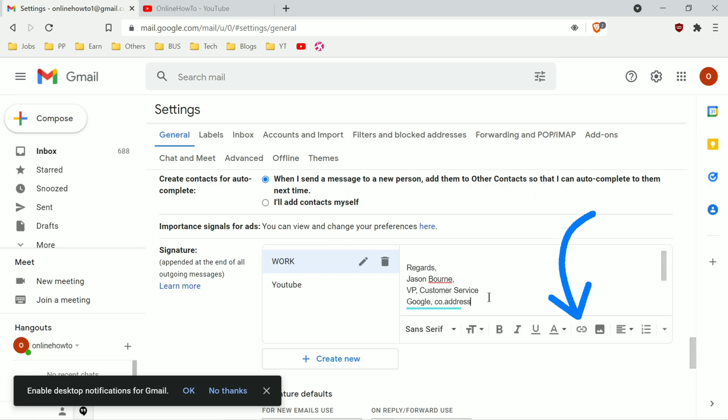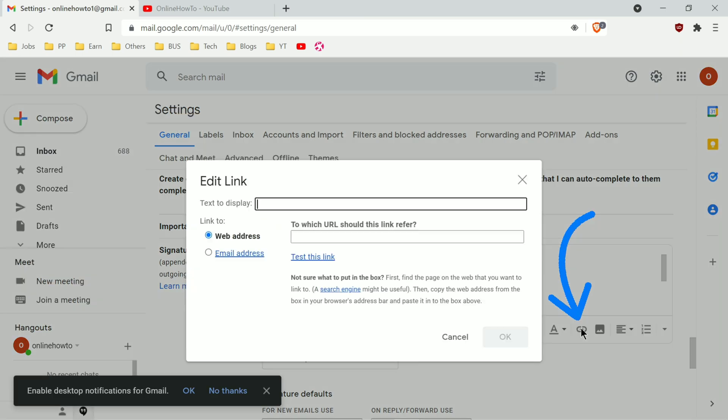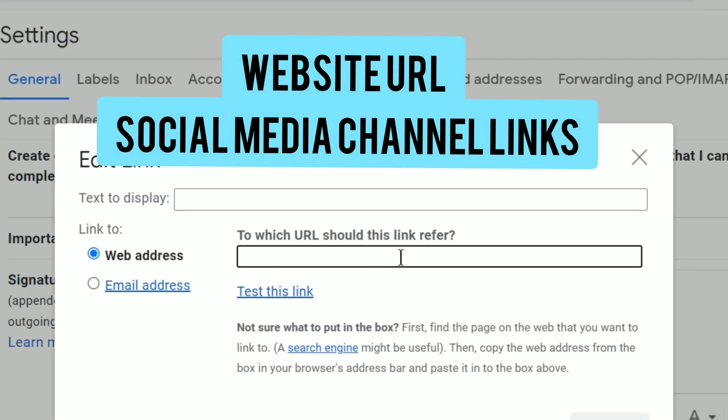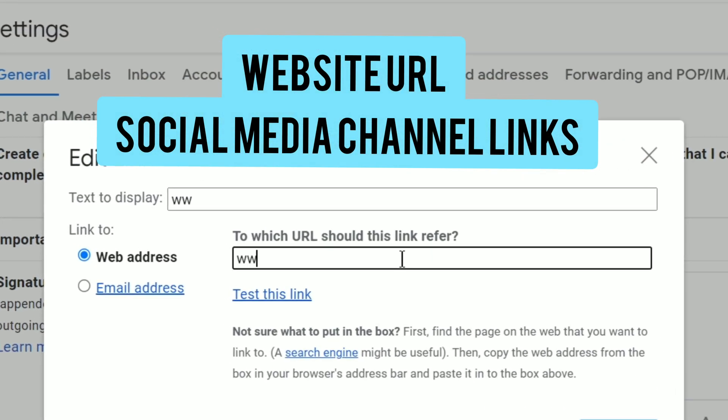Also, there's a link button which looks like a metal chain link. When you click on it, it says edit link.